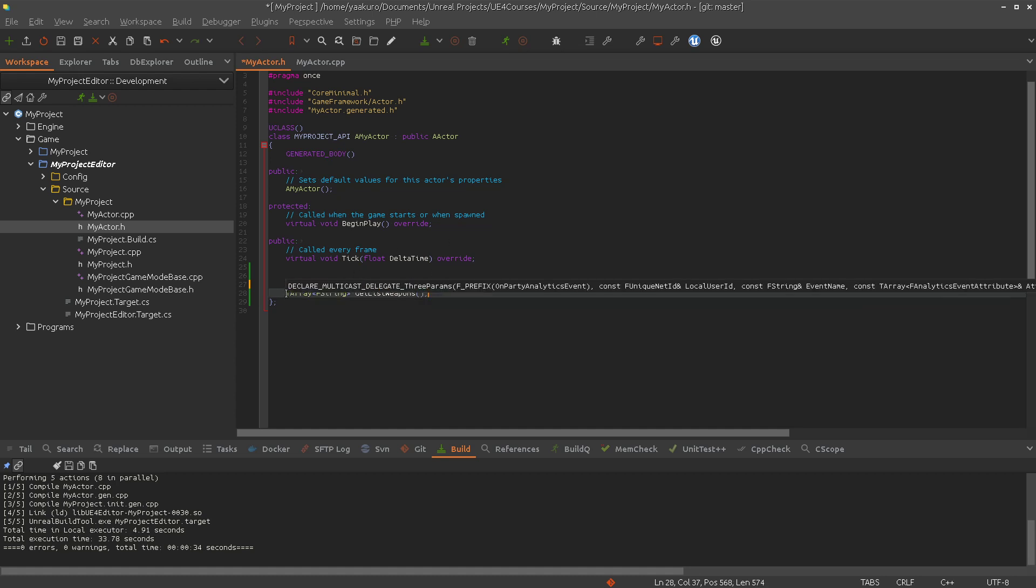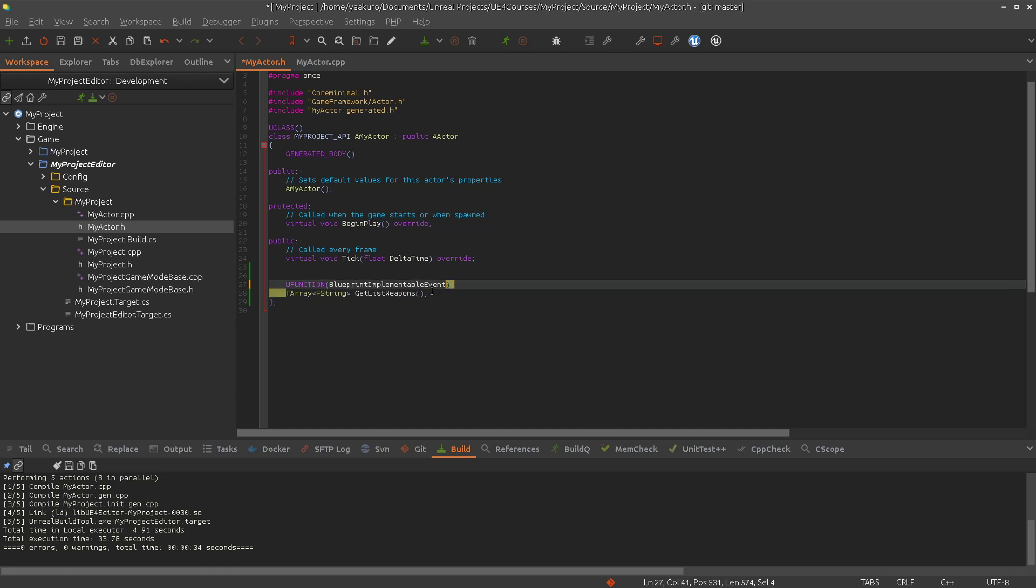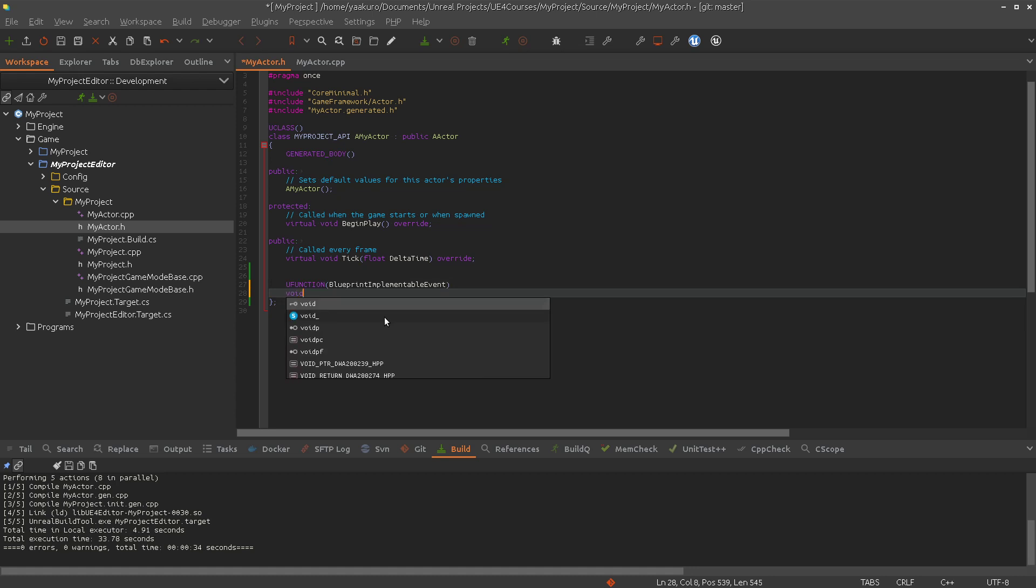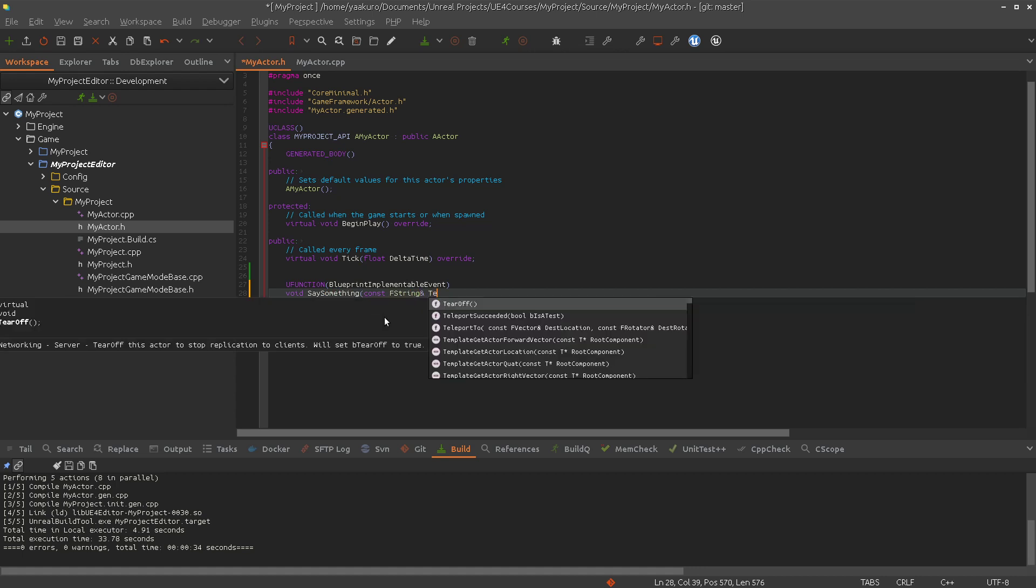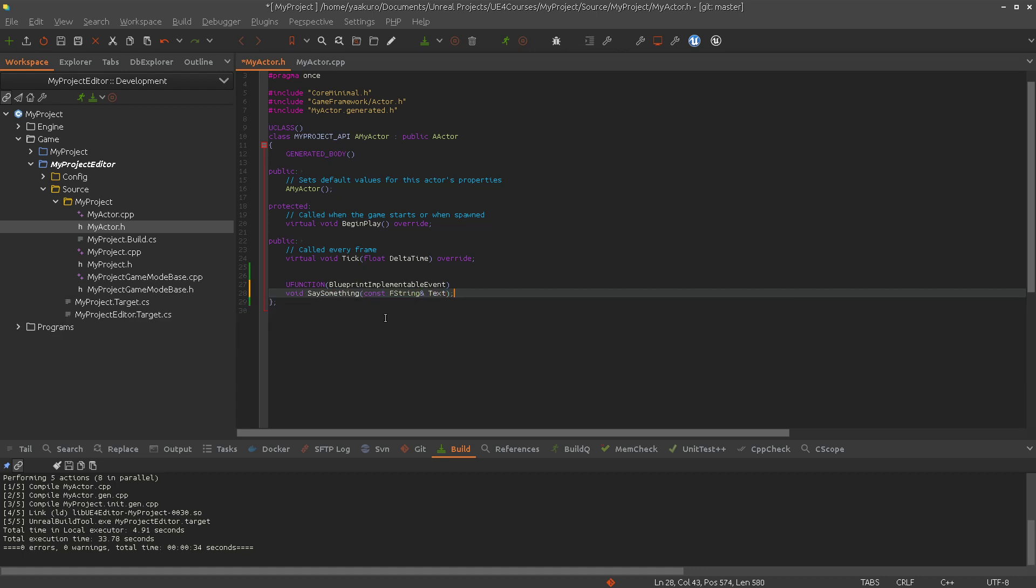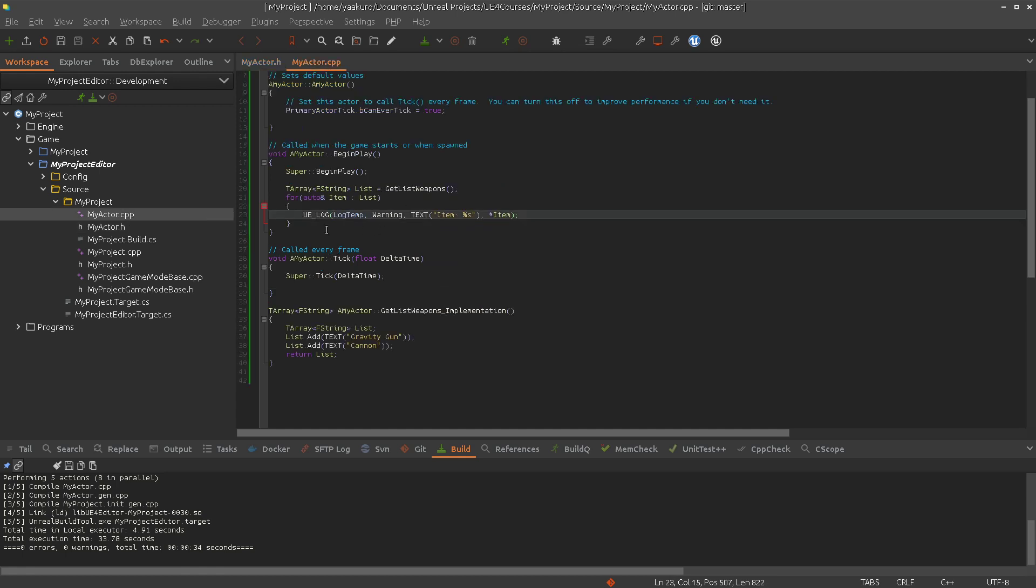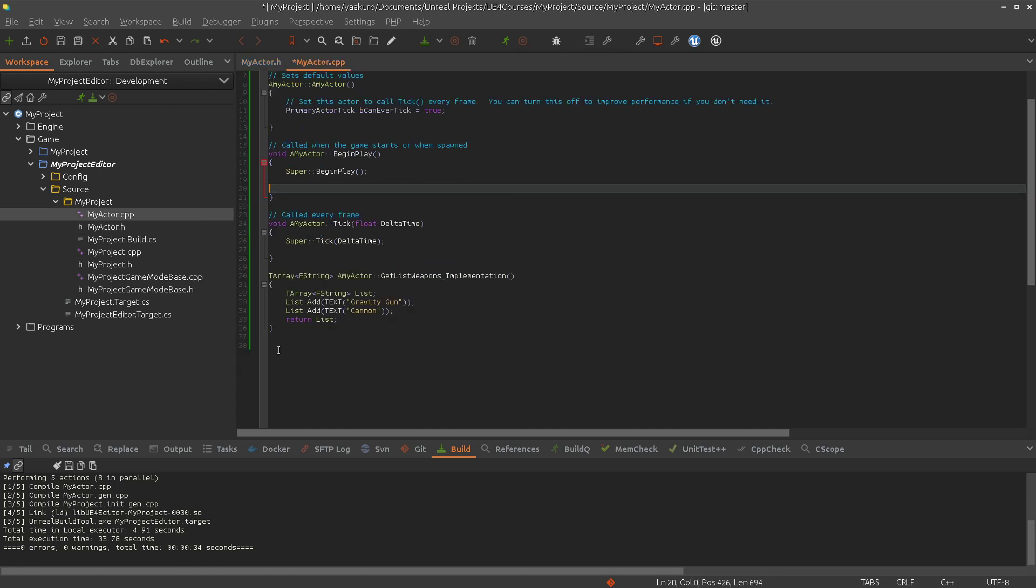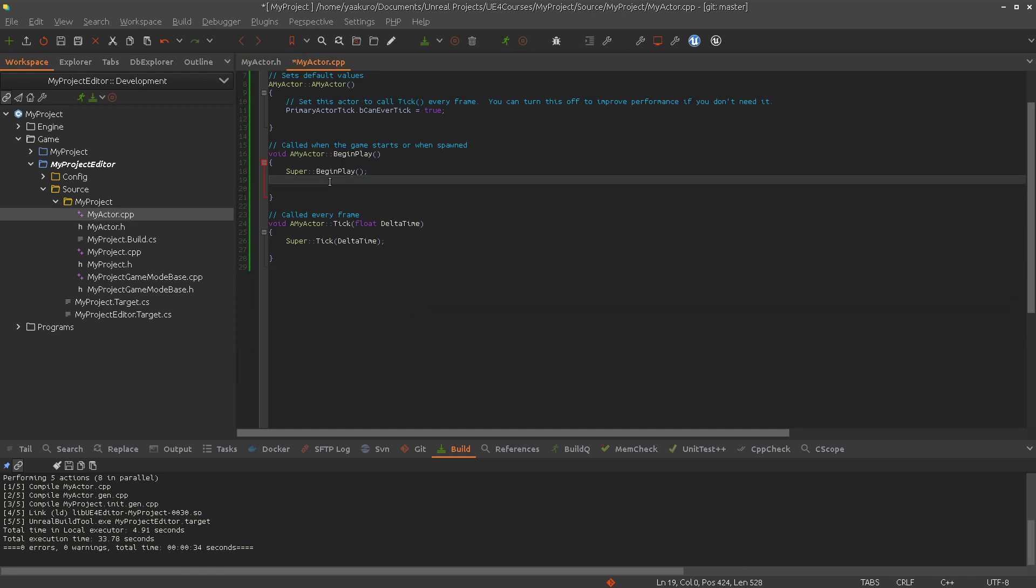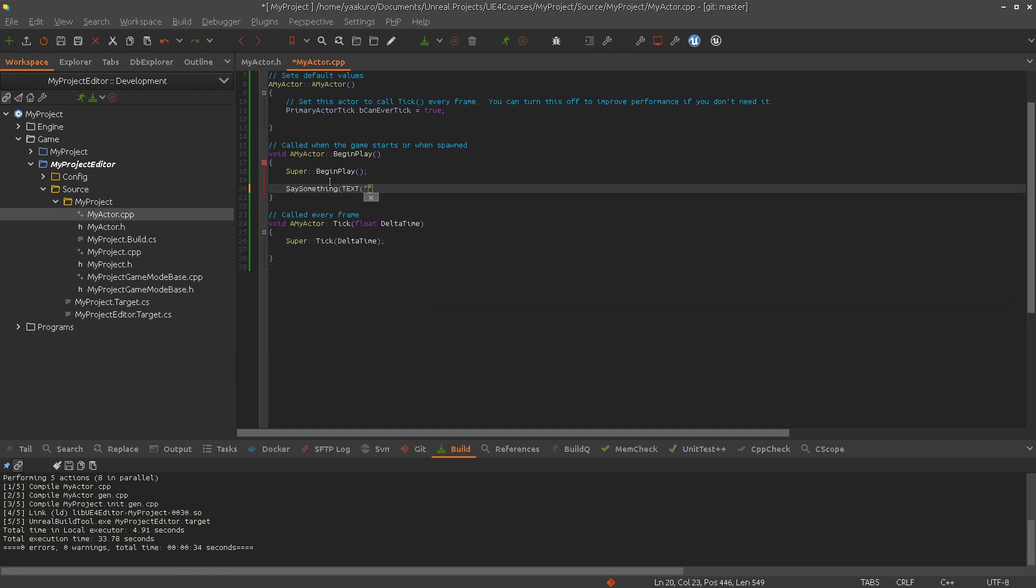Let's use for that blueprint implementable event again. And here we say, let's say something completely different. Void say something and then we pass a const fString text. So, we are assuming that this function is provided by the blueprint. So we can get rid of this and this. And we're just calling it and passing here. Hello, Unreal Engine 4 world.